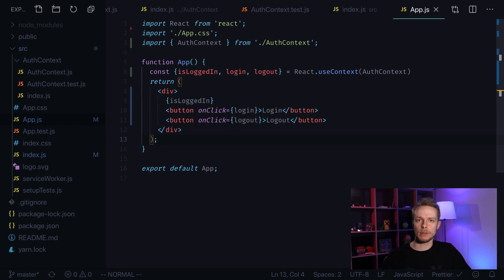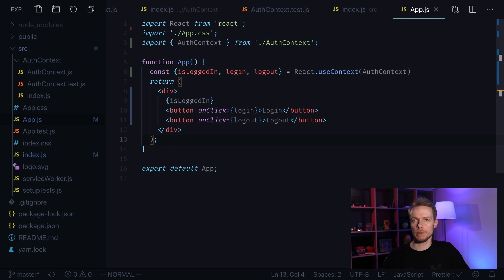Today I'm going to show you how to write tests for your context providers in React. My name is Maxim and I make JavaScript and React tutorials to make it easier for you to learn programming. If it sounds relevant then press subscribe button and let's go.